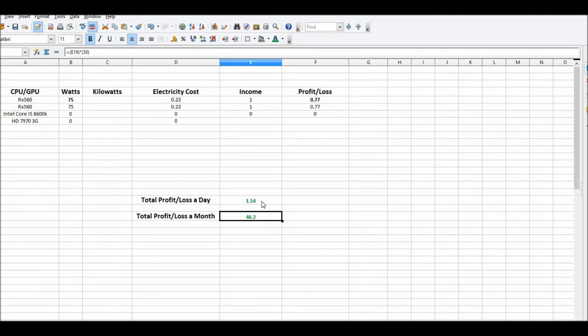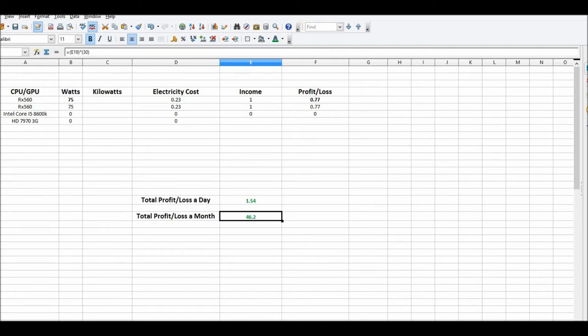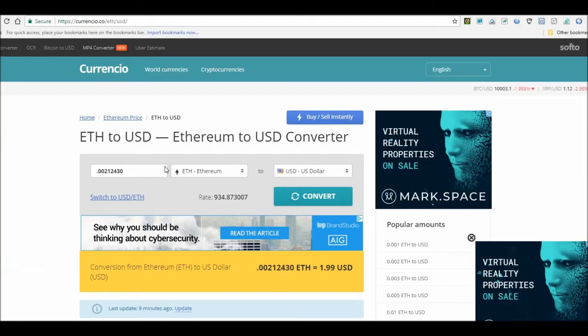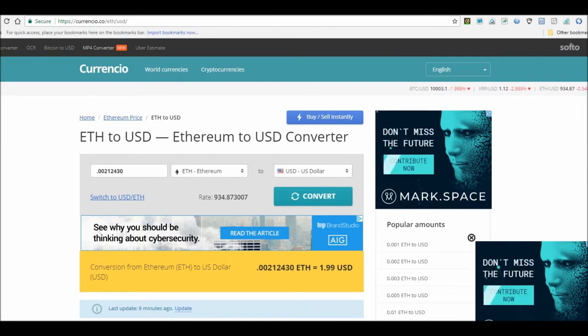Which I went over again and told you guys about in the last video. Go ahead and check that out. There's a guy I found on eBay for six bucks, helped me out with a bios mod, gave me about two mega hash a card on average. Which, I mean, it's 20 cents - 20 cents a day, 10 cents a card. I mean, I'll take it, whatever.